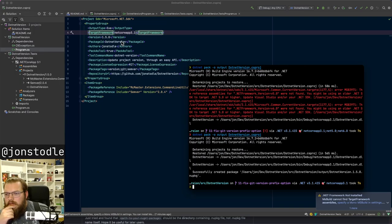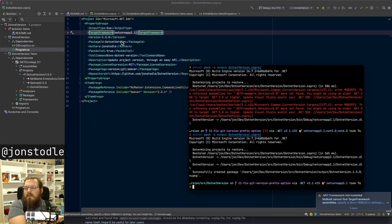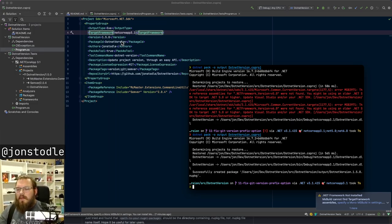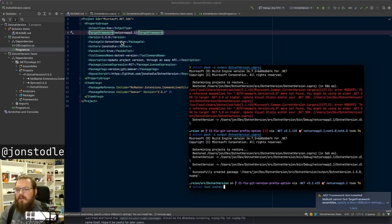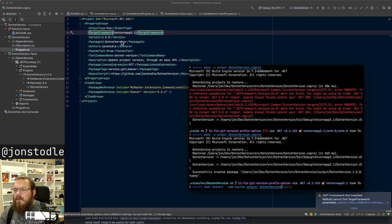Going back to the csproj to change the target framework back to just 3.1 for now. Let's try to package this and see if that works. That produced the package we wanted. Now we should be able to install it using dotnet tool install with add-source pointing to the output directory, for dotnet-version.